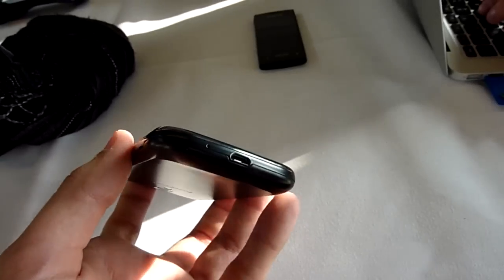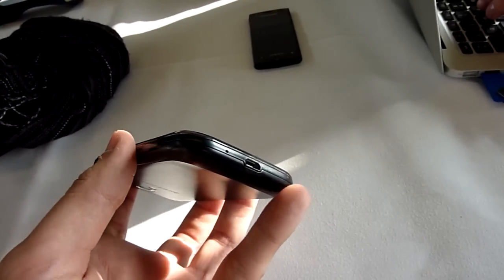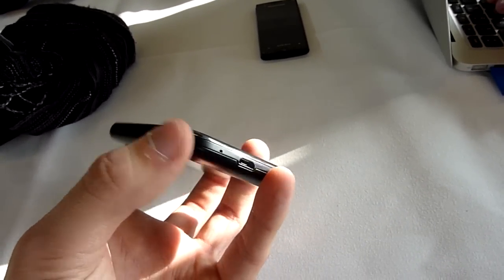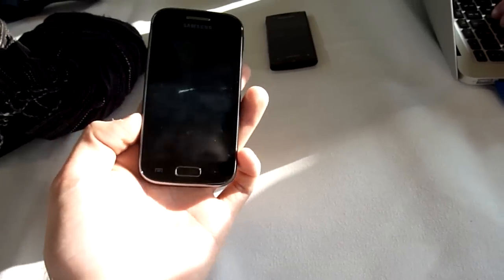And on the bottom you can of course charge it via micro USB. And we have a microphone port also.